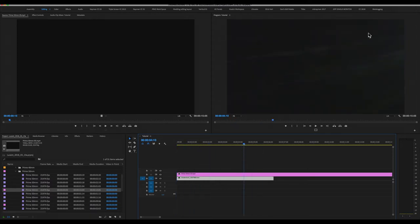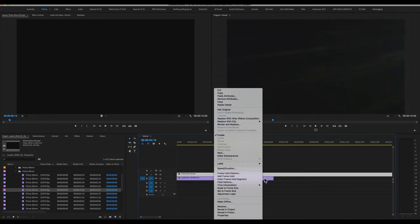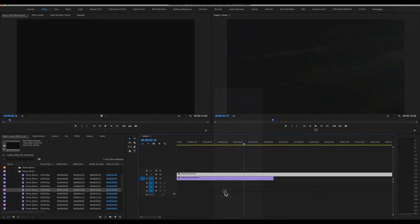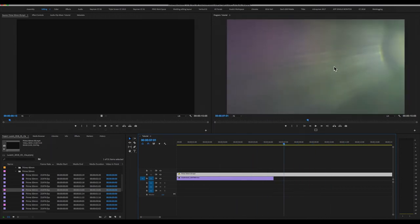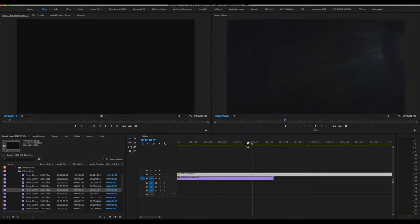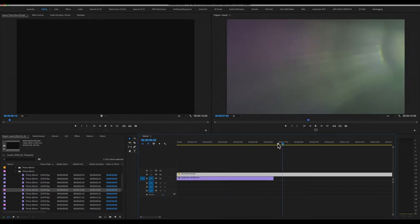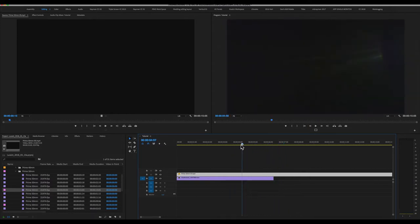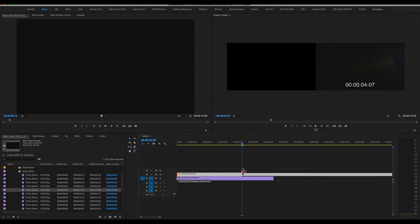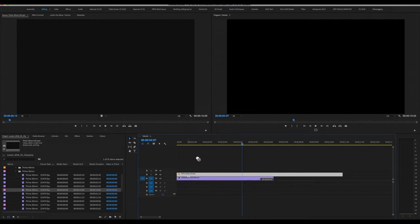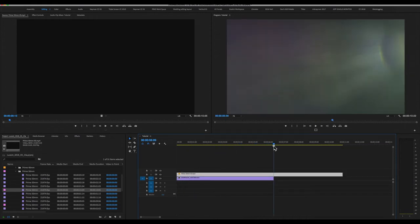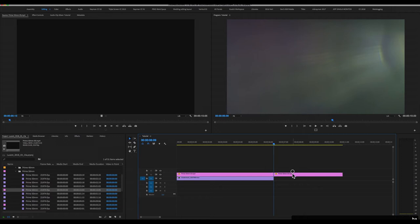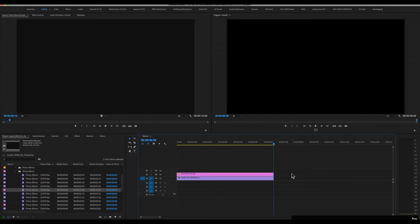First thing we'll notice is our footage is way too big because once again I'm working in 1080p and the footage comes in at glorious 4K. So, I'm going to right click on it and hit set to frame size. Our footage is now entirely contained within our 1080p frame. And I'm also going to find the moment the flare actually comes up probably right around there. That's where we're going to start our clip. And that's going to run to about there. Cut off the tail.